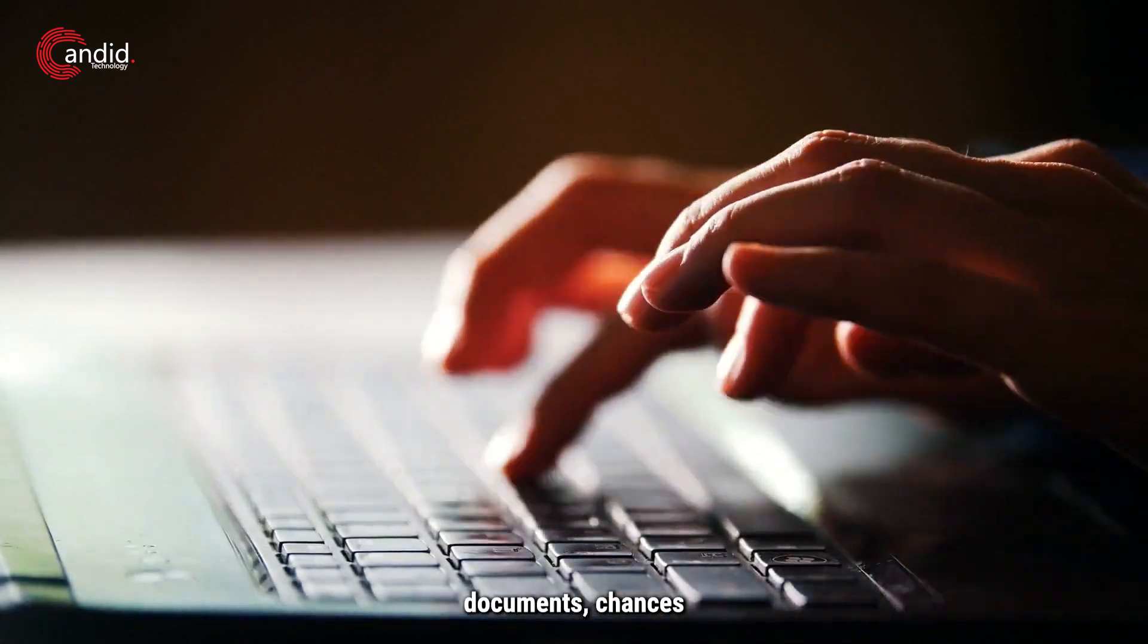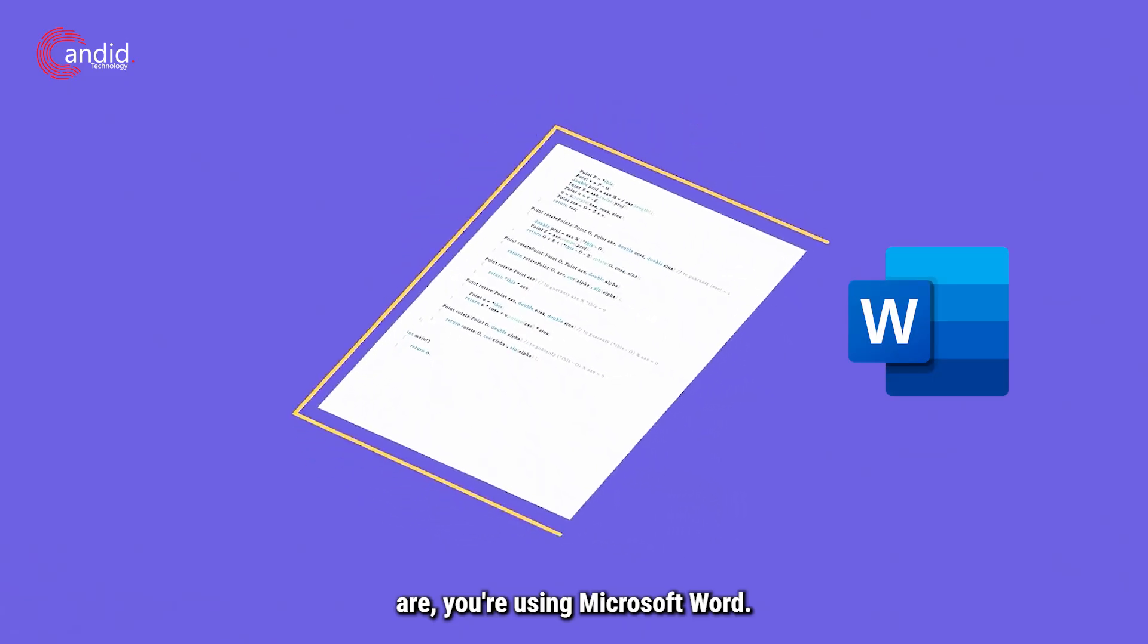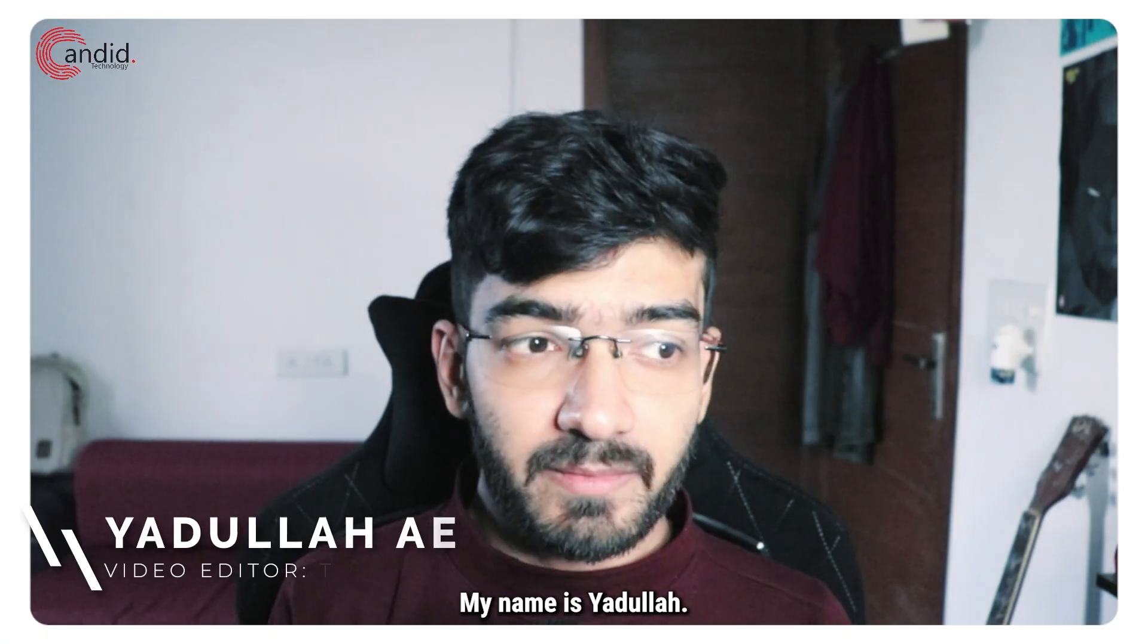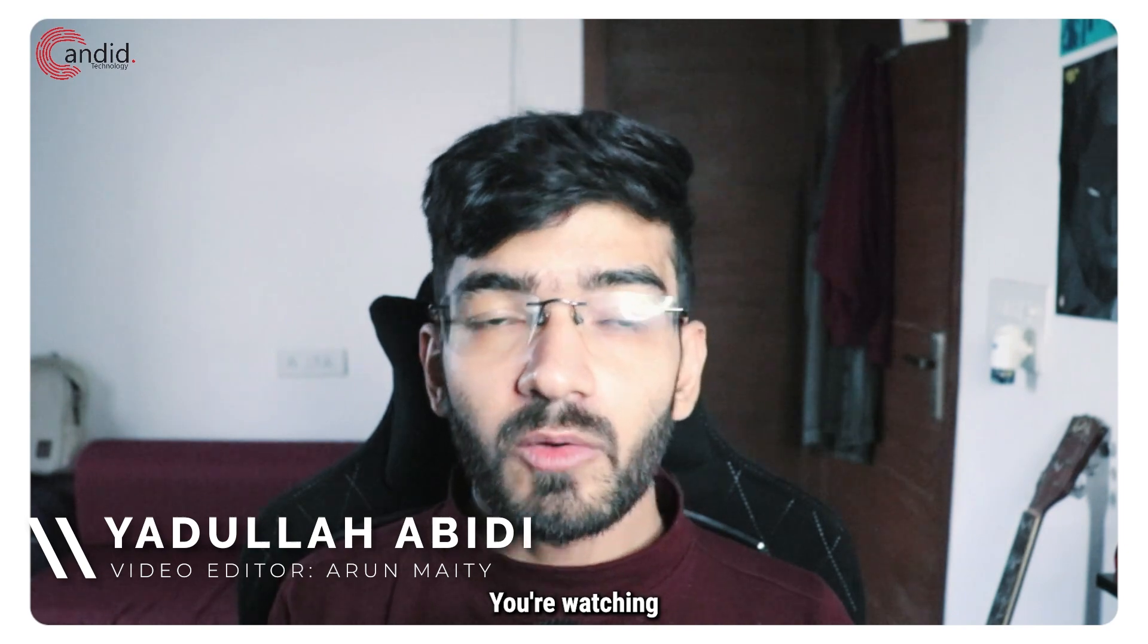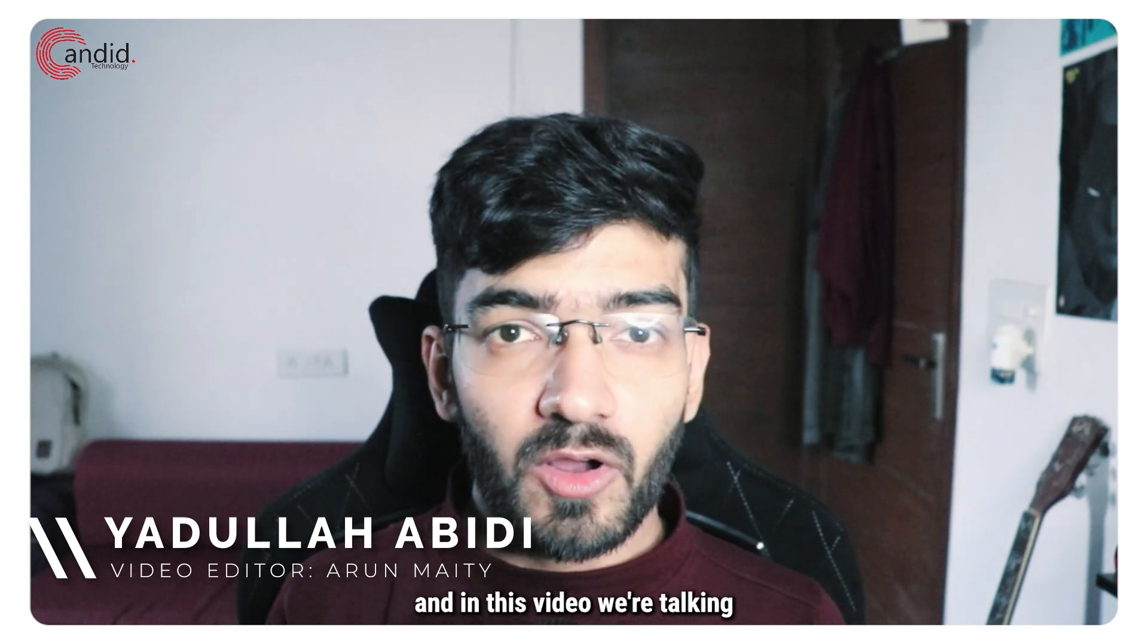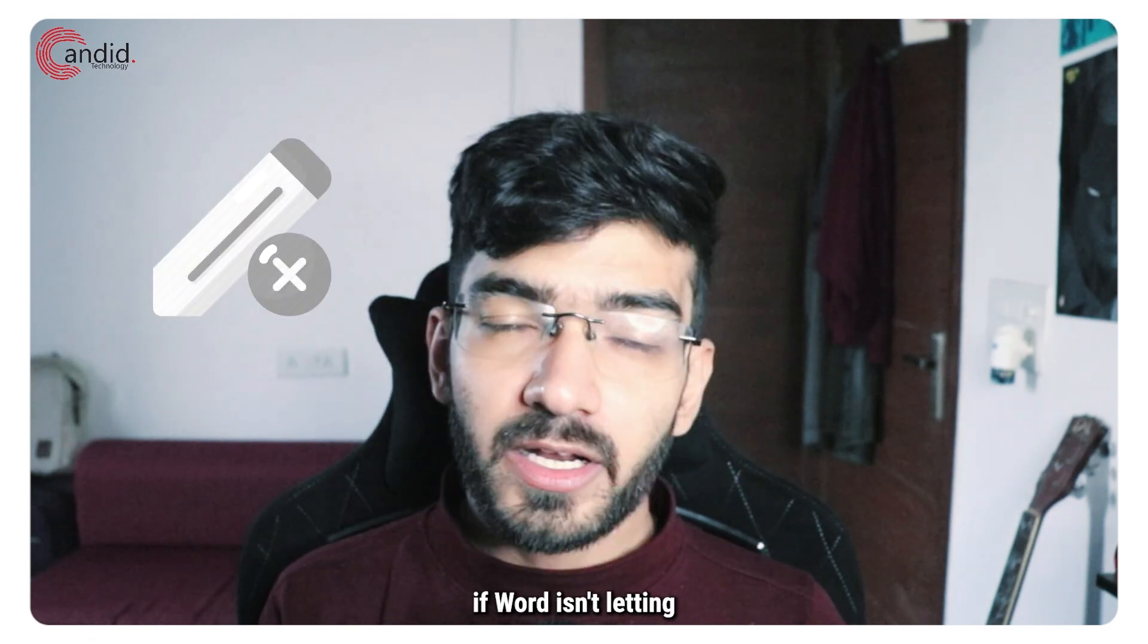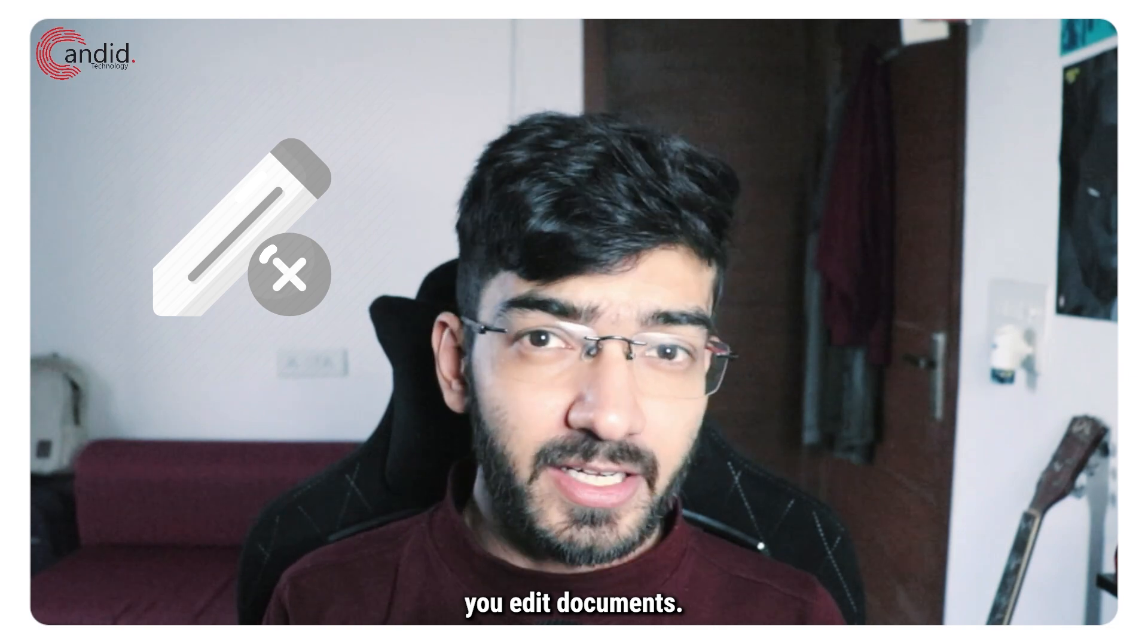If you type up a lot of documents, chances are you're using Microsoft Word. My name is Yadulla, you're watching Candid.Technology, and in this video we're talking about what you can do if Word isn't letting you edit documents.